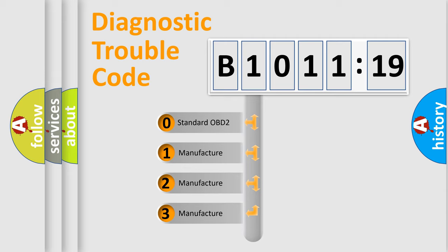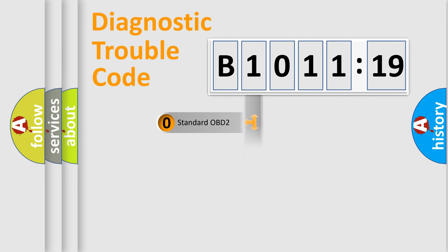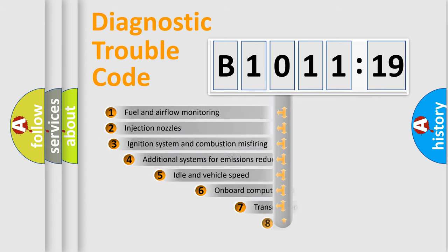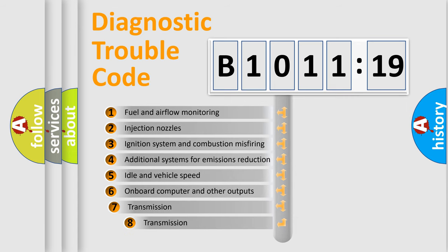If the second character is expressed as zero, it is a standardized error. In the case of numbers 1, 2, or 3, it is a manufacturer-specific error.